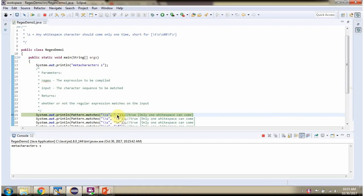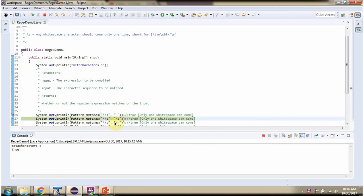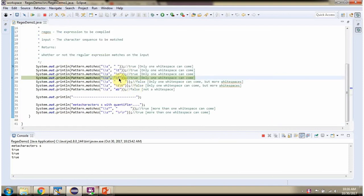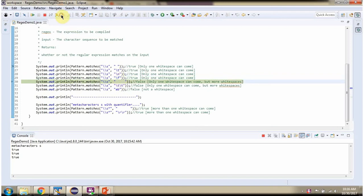Else it will return false. A single space is only one whitespace, so it will return true. \t is whitespace, so it will return true. \n is whitespace, so it will return true. \f is whitespace, so it will return true. If it contains more than one whitespace, so it will return false.